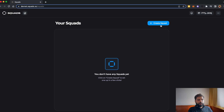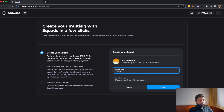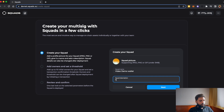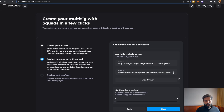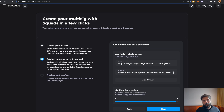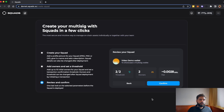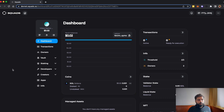You can create a new squad — we will name it 'Video Demo Wallet' and give it a description: 'To showcase a multi-sig wallet.' Then click Next. Because you connected your wallet, it will fetch your wallet address, and then you can add another owner to authorize another address to access your multi-sig wallet. You can set a confirmation threshold — how many parties are required to sign a transaction. In this case, all of them, since we added two wallets. Then click Create and confirm the transaction.